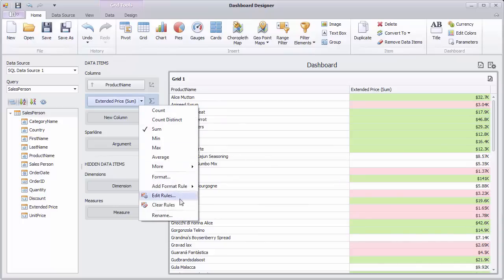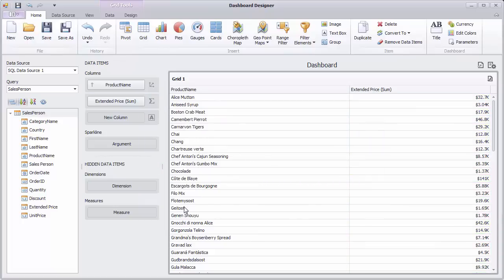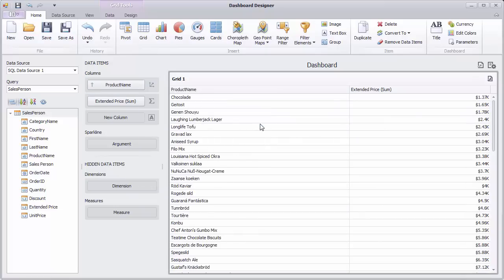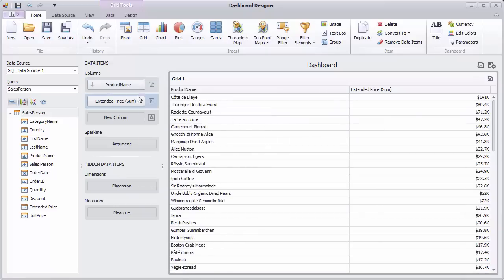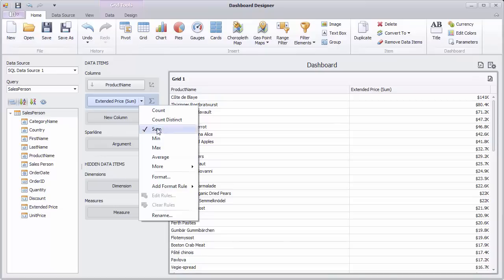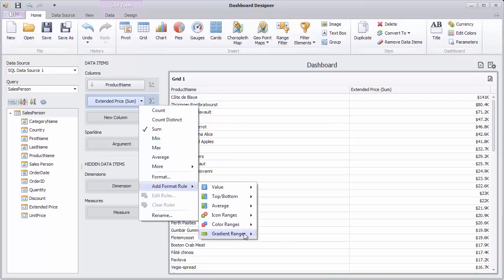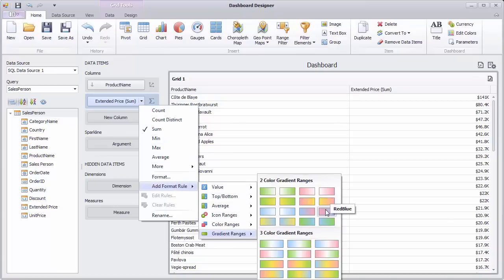Remove existing rules by selecting Clear Rules in the Data Items context menu and sort the Product Name field by Extended Price in descending order. Let's select Gradient Range from the context menu and choose Required Start and End Colors.